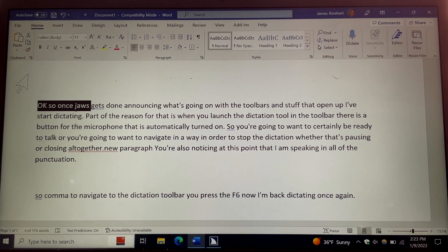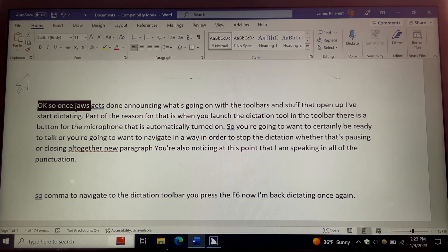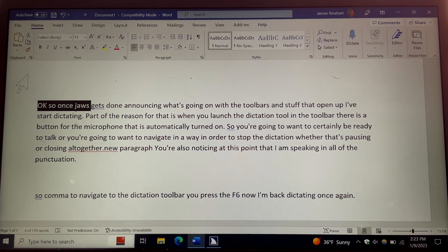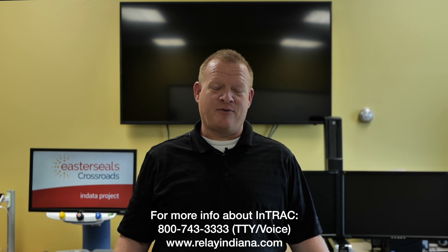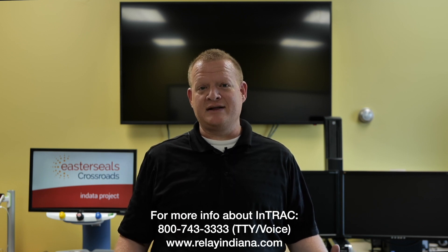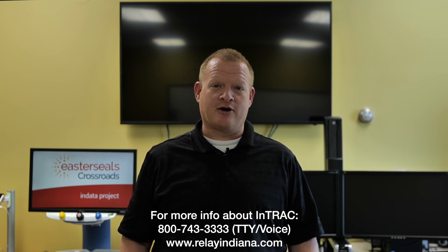That's pretty much it. It's for quick and dirty dictating, but it's a great way for screen reader users to save themselves a little bit of typing. I hope you find this helpful — give it a try, see how you do with it. Thank you so much for watching. Have a great day. That's your tech tip for today. I want to say thank you to the Indiana Telephone Relay Access Corporation for sponsoring our captions today. My name is Brian Norton with the INDATA Project at Easterseals Crossroads in Indiana.